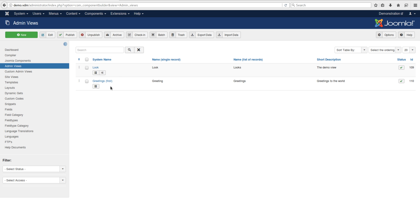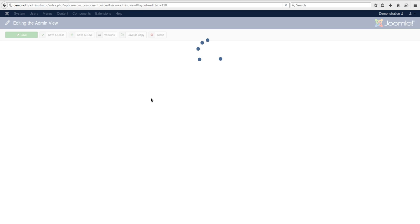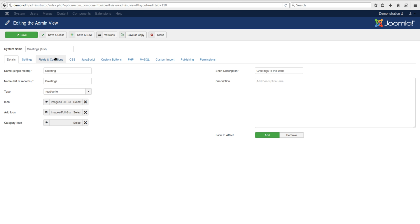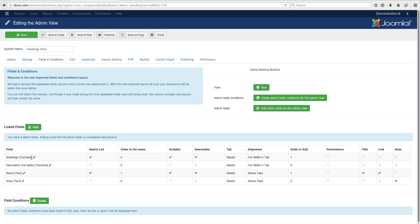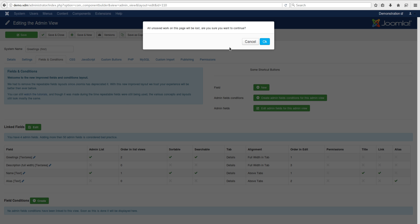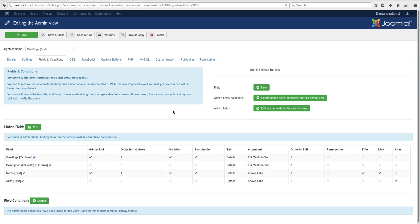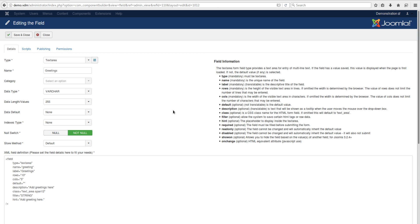I've gone to admin views and I'm going to open the greeting admin view. We want to change the field in it — let's use the greetings field and add a rule. We can see that the field attributes don't currently have the validation option in place.